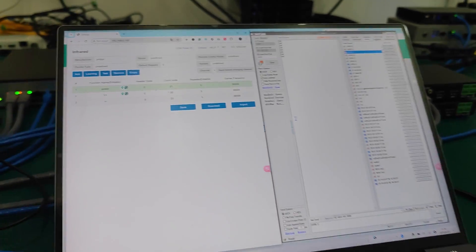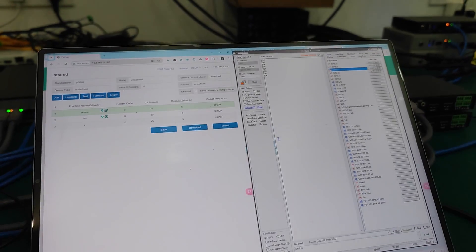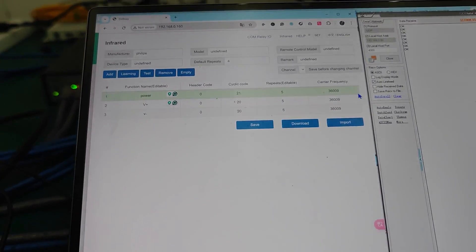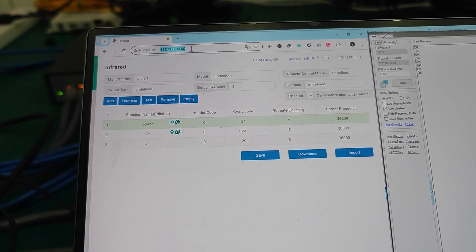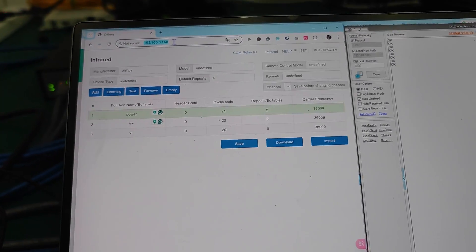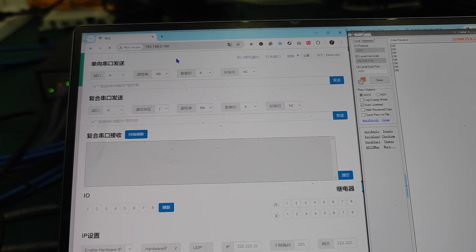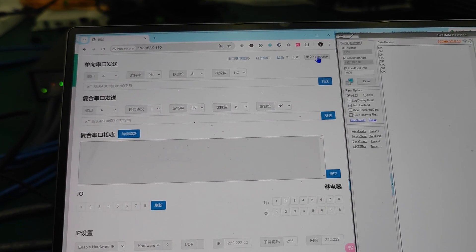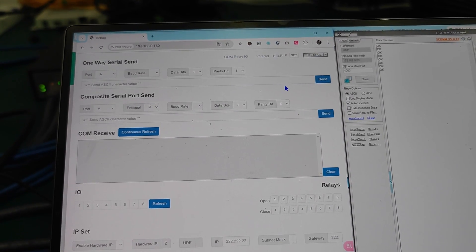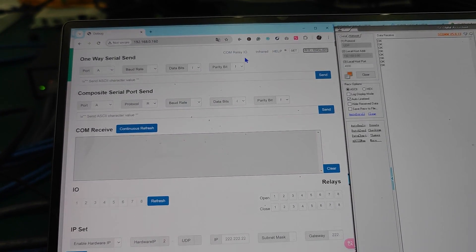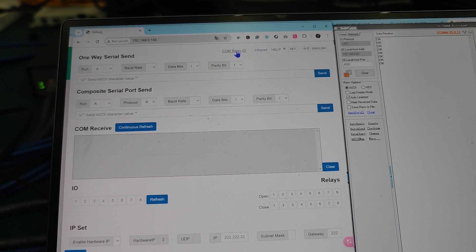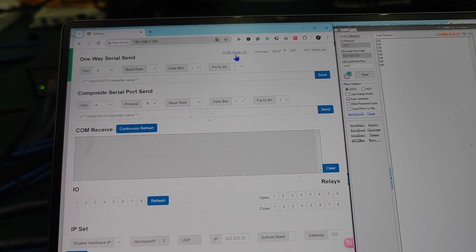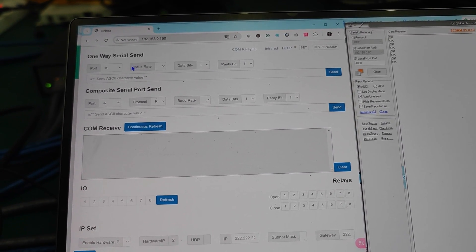This is the web GUI of this server. On this server, I'm already logged in. Just refresh, then we can switch the language from here. Then we have the COM and relay IO ports for the settings.